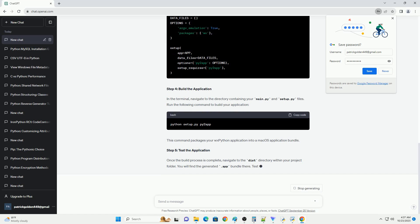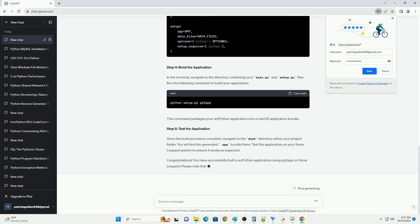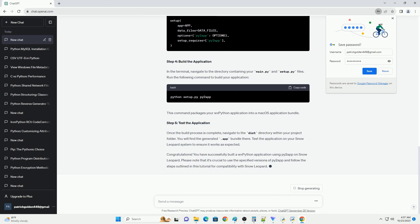Step 4: Build the Application. You can now build your application using Py2App. This command will create a standalone app in the dist directory. However, this app will include the WXPython framework, which is unnecessary for Snow Leopard.